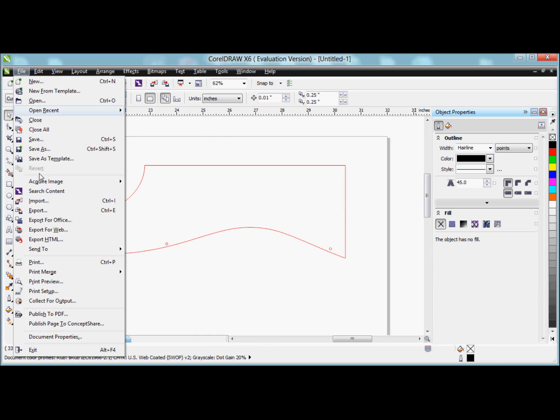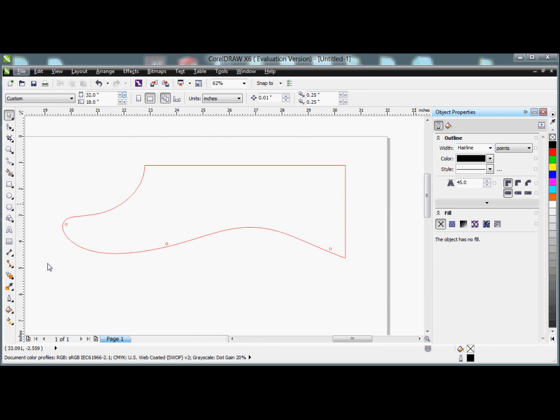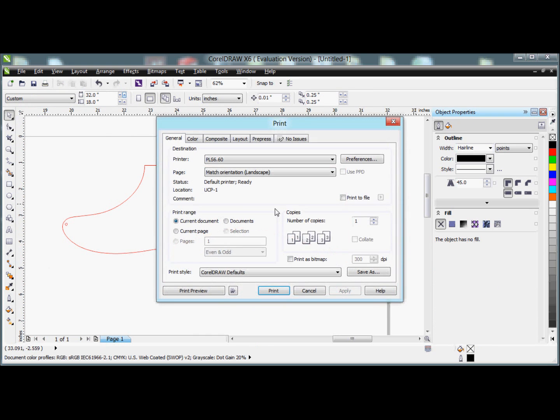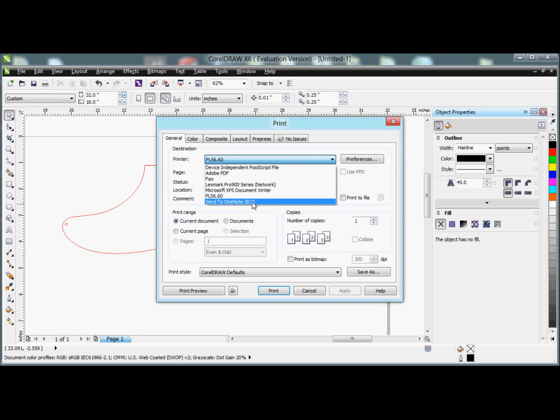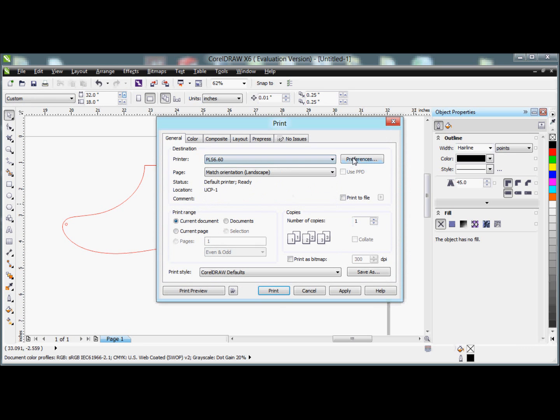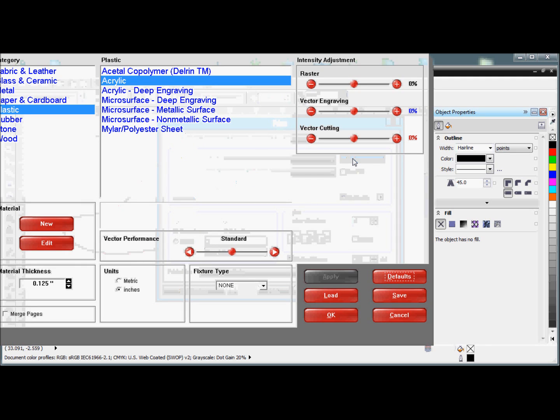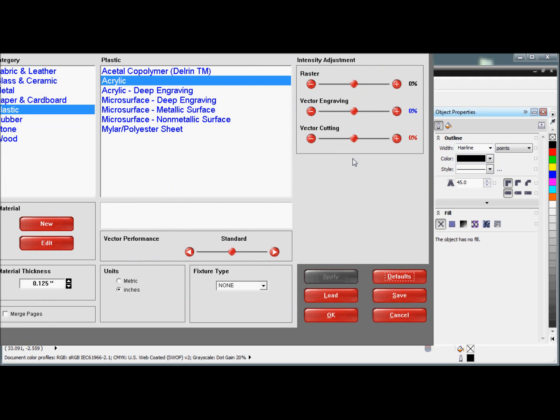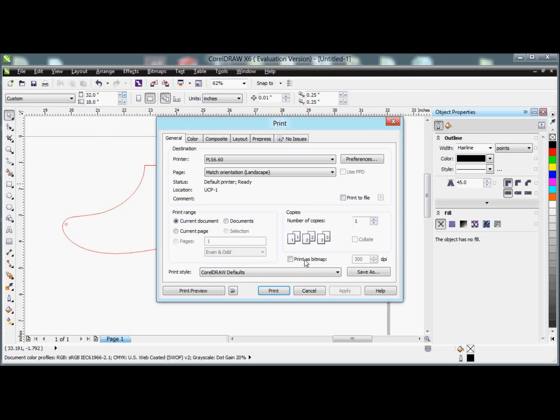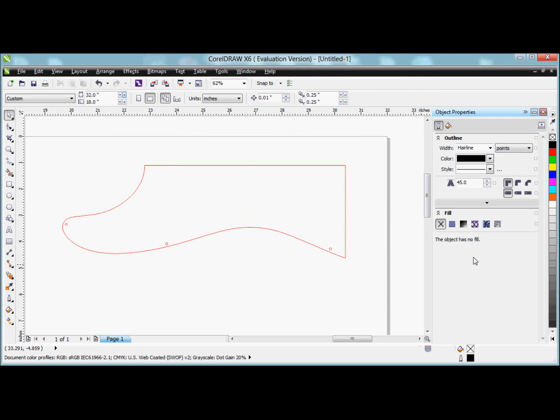I'll go to File, Print, select my print driver, and click on Preferences. From here, I can select Plastic and then Acrylic. Then I click OK and click Print to send it to the print driver.